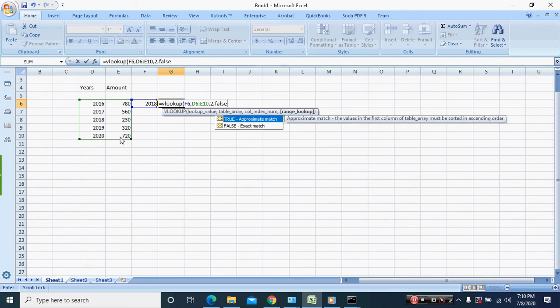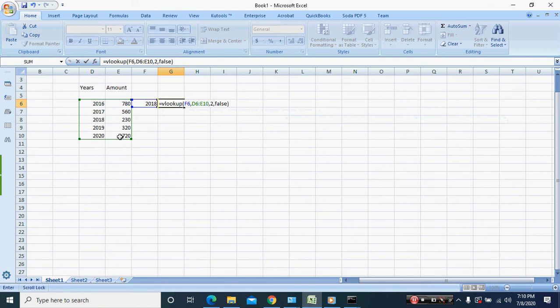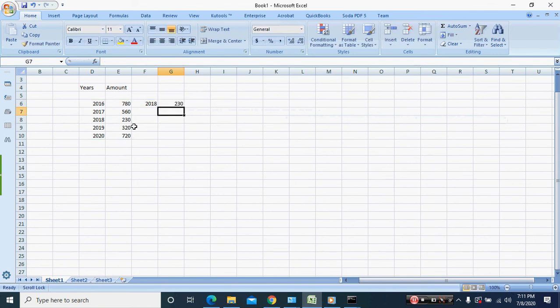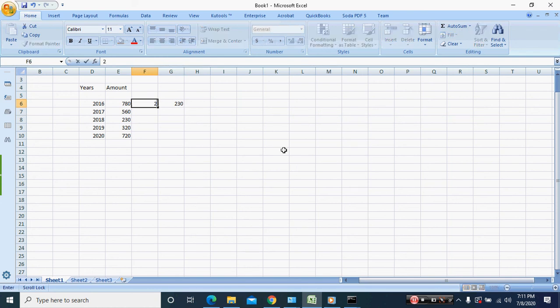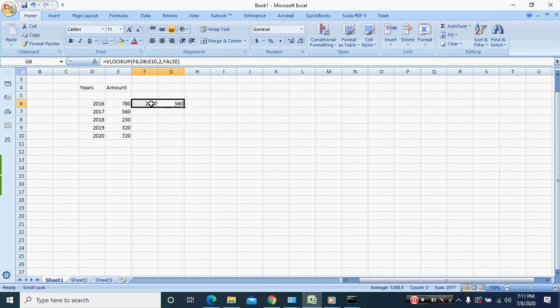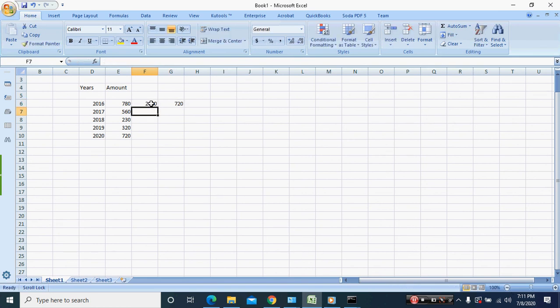Remember we start off with open bracket and now we're going to close the bracket. So what this is saying is that for 2018 the amount was 230. If we put 2017 it says 560, if we put 2020 it says 720.